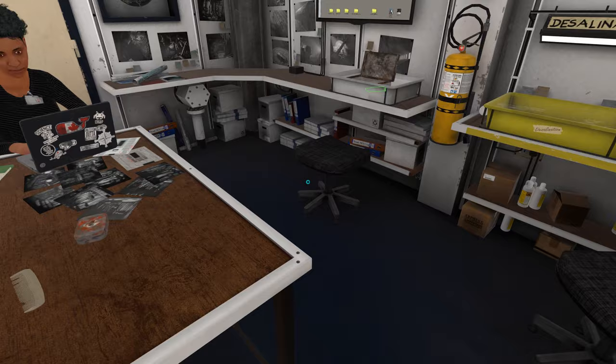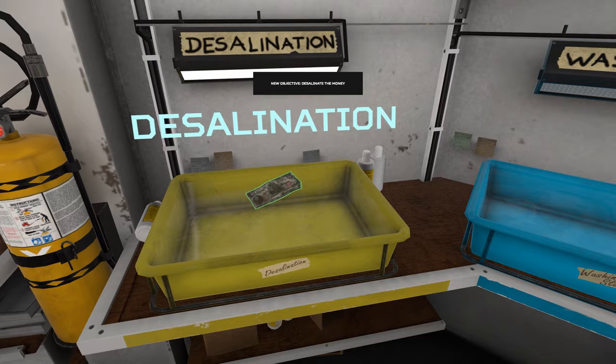These banknotes are delicate and will need a good rinsing in the desalination bath. Then we can treat them in the fungicide to keep them clean, before freeze drying them.